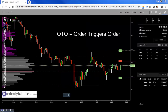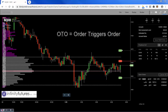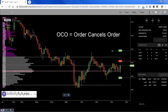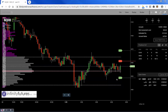Remember: OTO means Order Triggers Order — once this order is filled, it triggers these two orders. And OCO means Order Cancels Order — once these two orders are triggered and sent to the exchange, once one of them gets filled, the other one automatically gets canceled. This will result in a net flat position and no working orders.